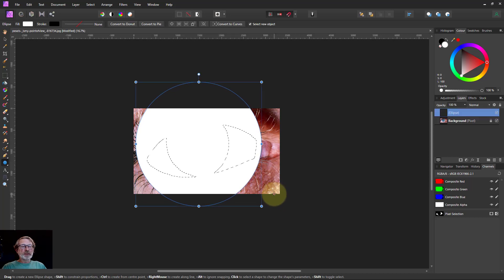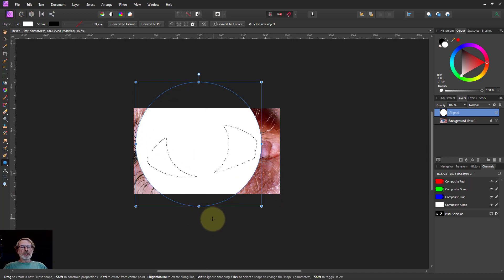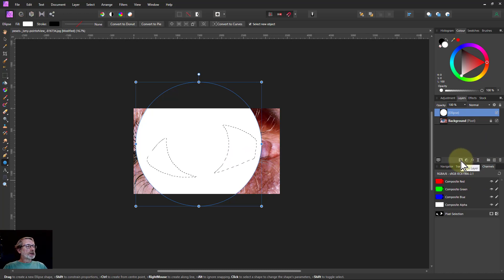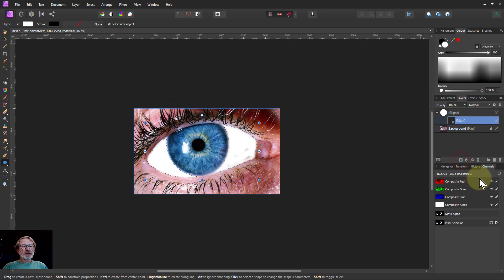And make a kind of rough eye shape there. Actually the shape doesn't matter too much, but it does help to make it like this. And then all I do is put the mask on. So I'm just going to go to the mask tool here and that will use the selection to create a mask. There we go.